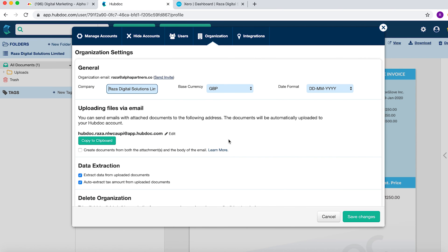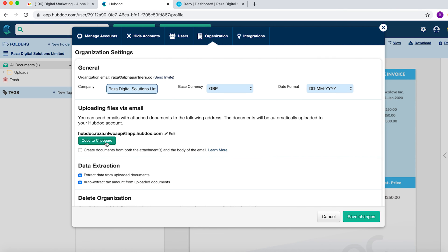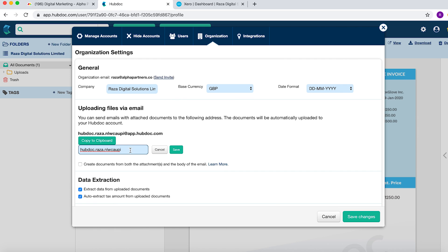One more thing you want to do also is go to organizations. Here you want to make sure that it's the correct company setup, the correct currency and the date format. And then here you can change the actual email address. This is the email address that you would use to forward receipts and invoices to HubDoc, which would then be pre-coded. So what we like to do is we like to change it so it's a lot easier.